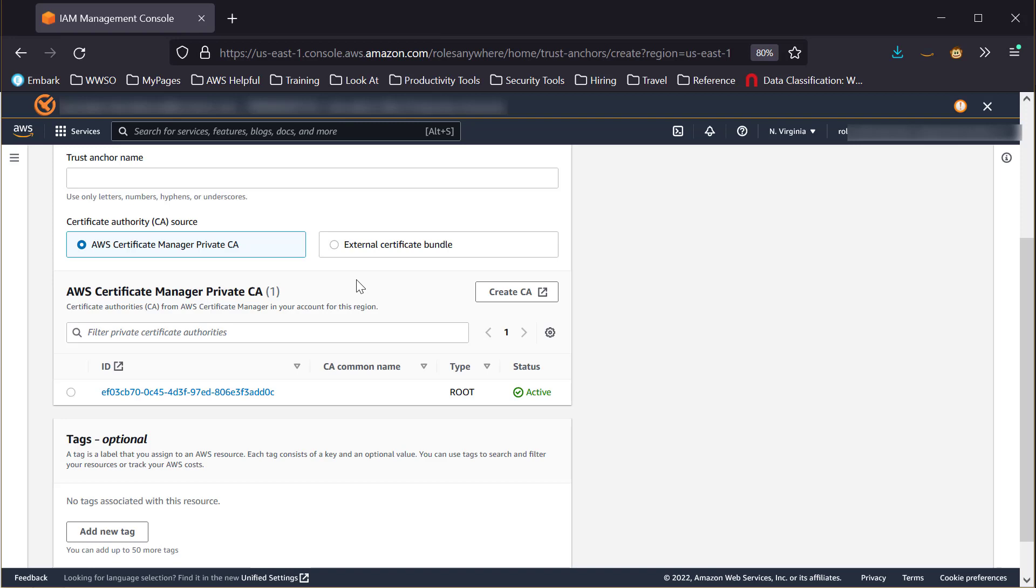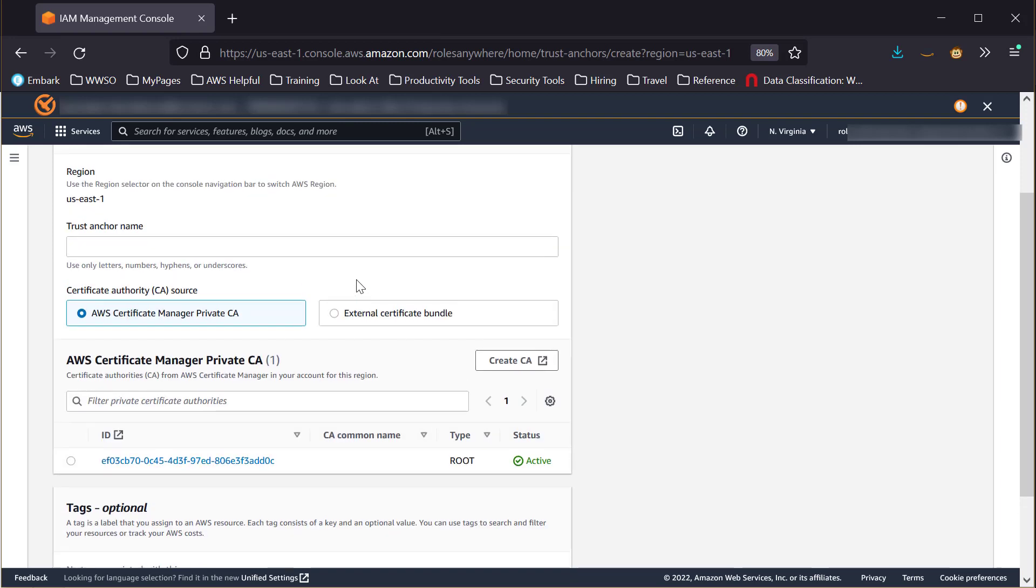For the purposes of this demo, I have already created a Trust Anchor using a private certificate authority already set up in my environment.